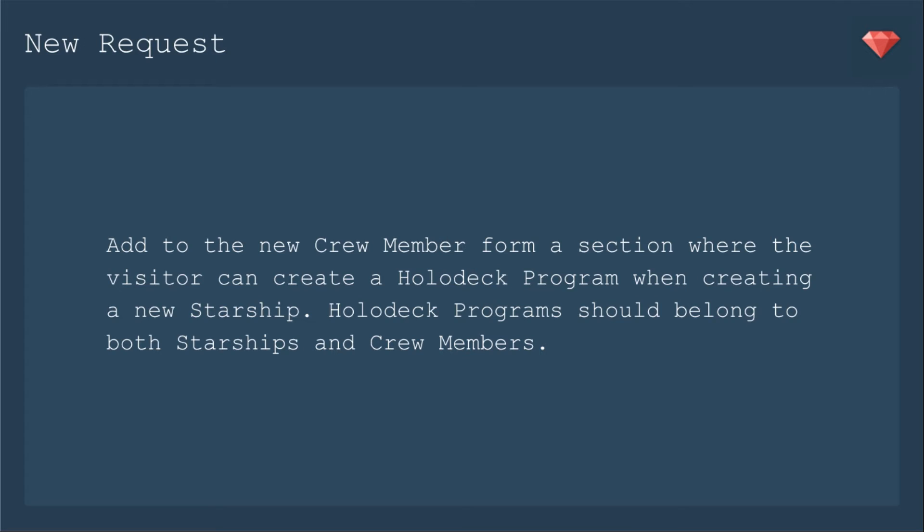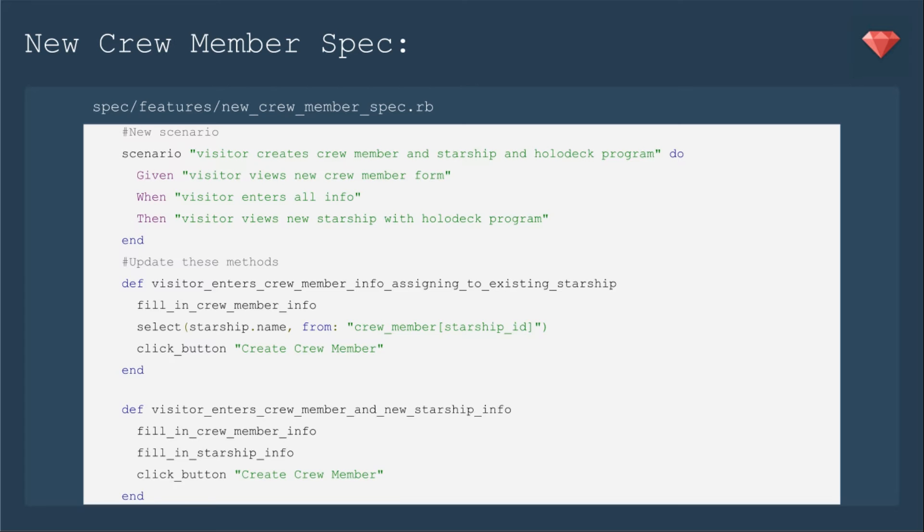Continuing our Star Trek theme, Starfleet Command has another new request. Now they would like us to add to the crew member form a section where the visitor can create a holodeck program when creating a new starship. Holodeck programs should belong to both starships and crew members.